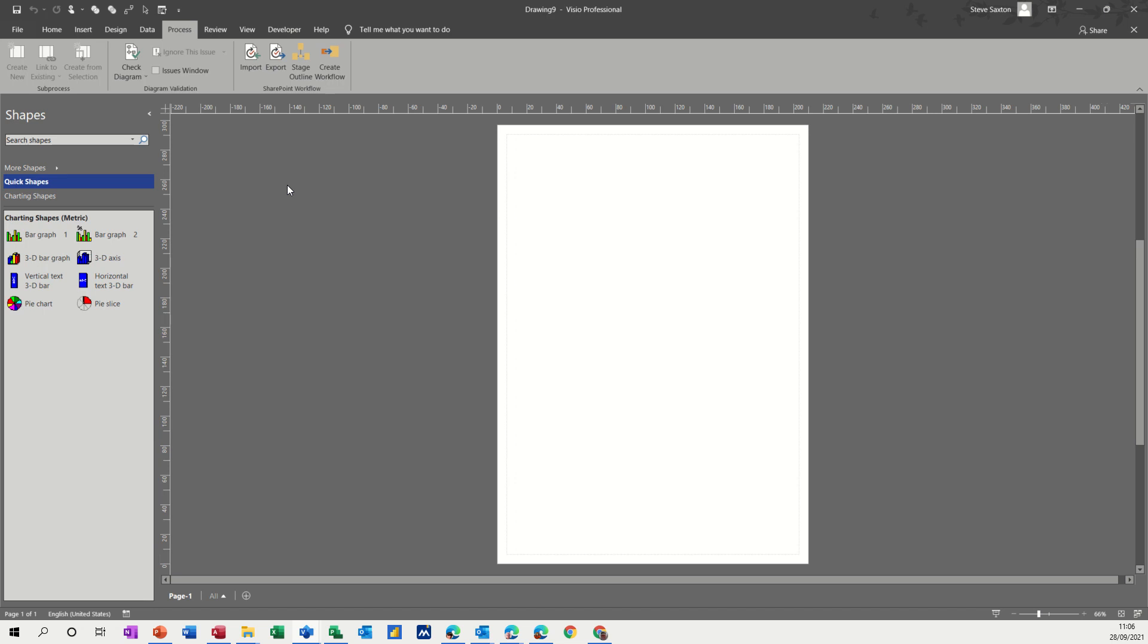Hi guys, welcome to this session on Microsoft Visio. In this module, I want to have a look at some of the charting shapes that you get.